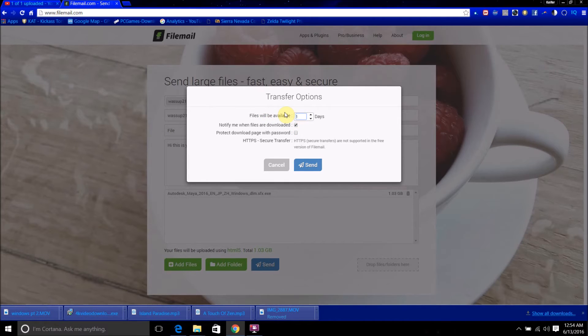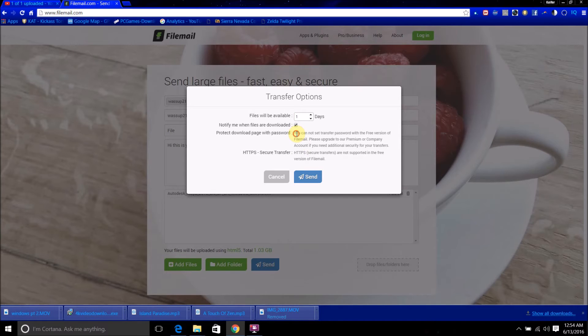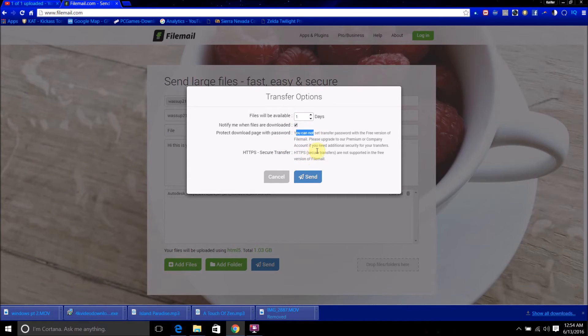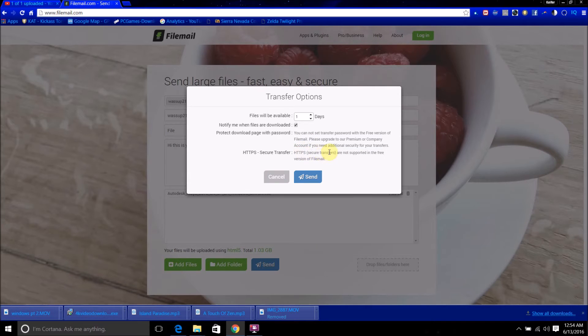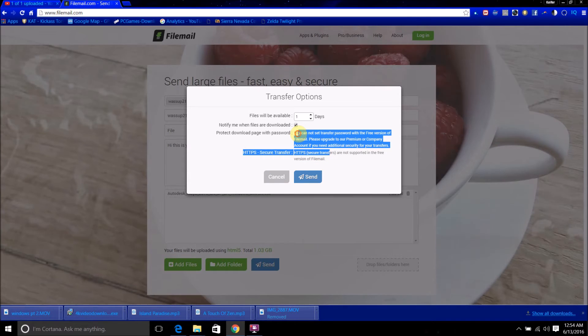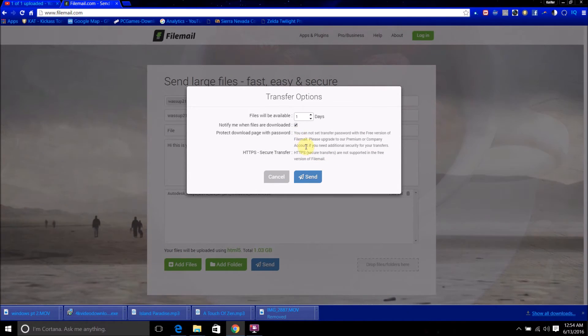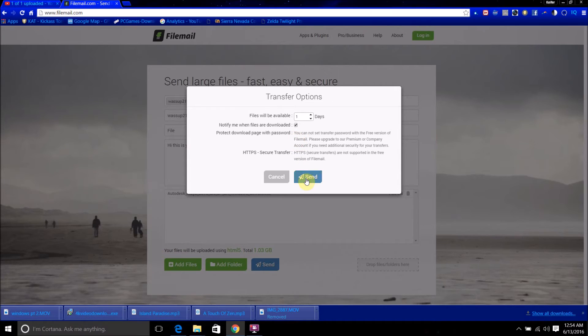I'm just going to set it to one day, leave this one checked. So, yeah, there's no security with the free version, so keep that in mind. Then once you've gotten all that ready, just click send.